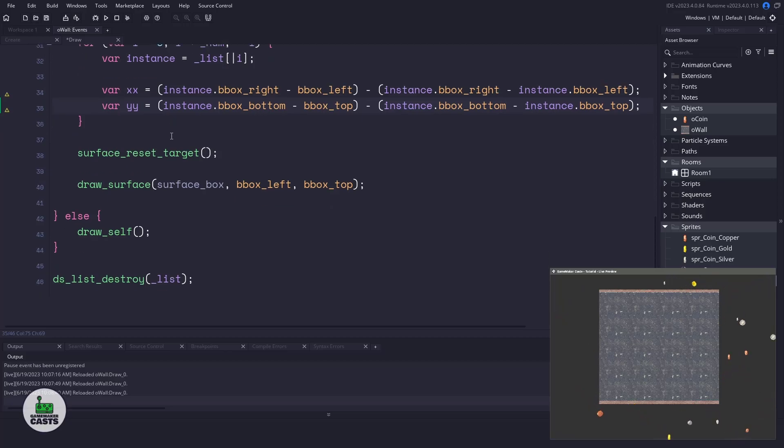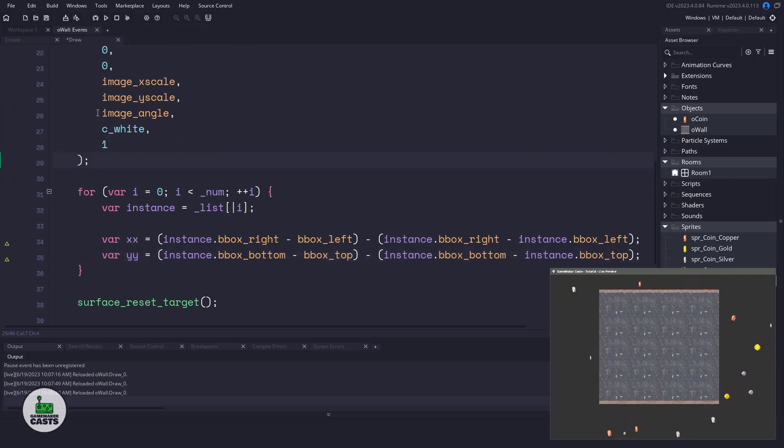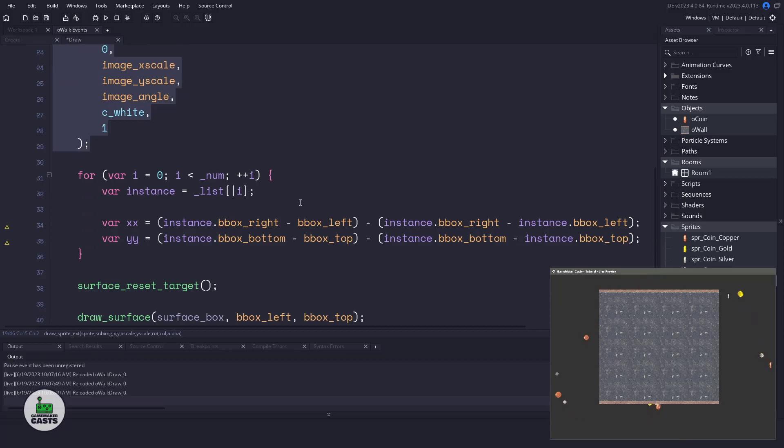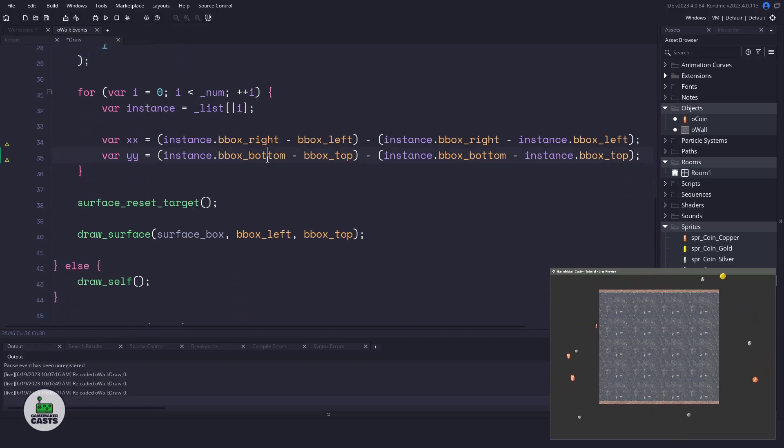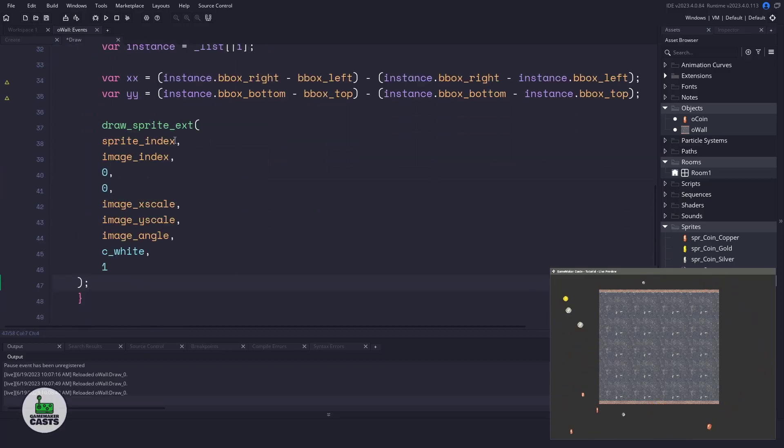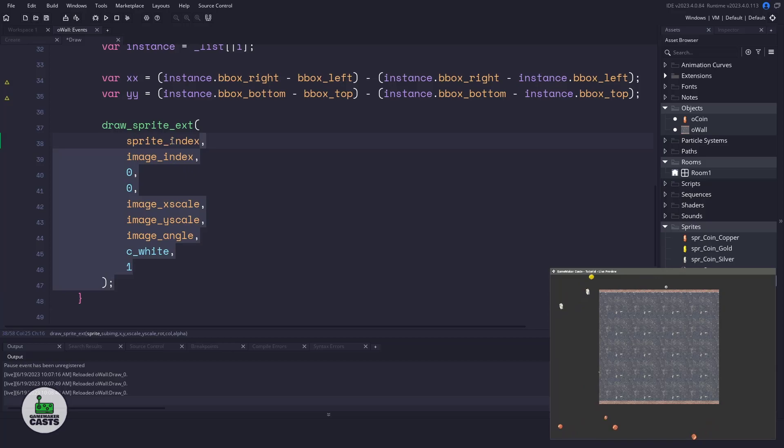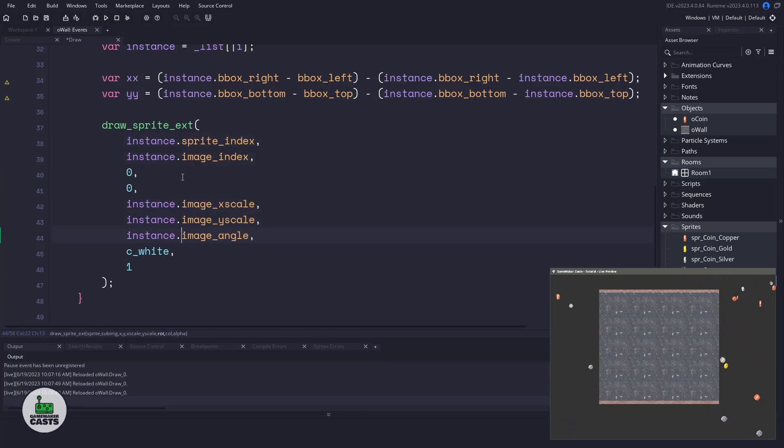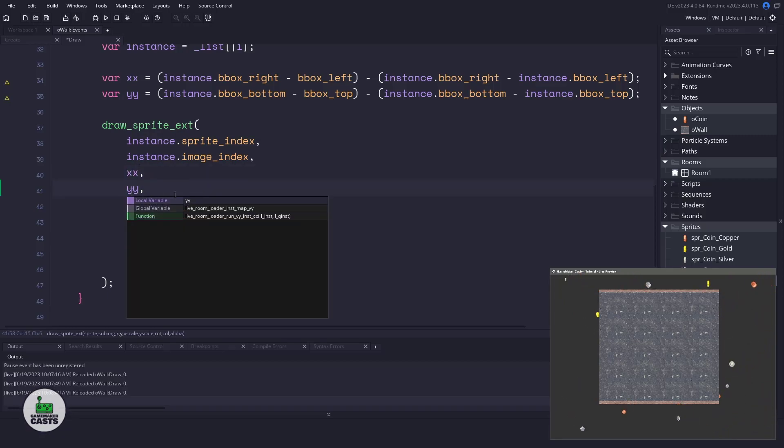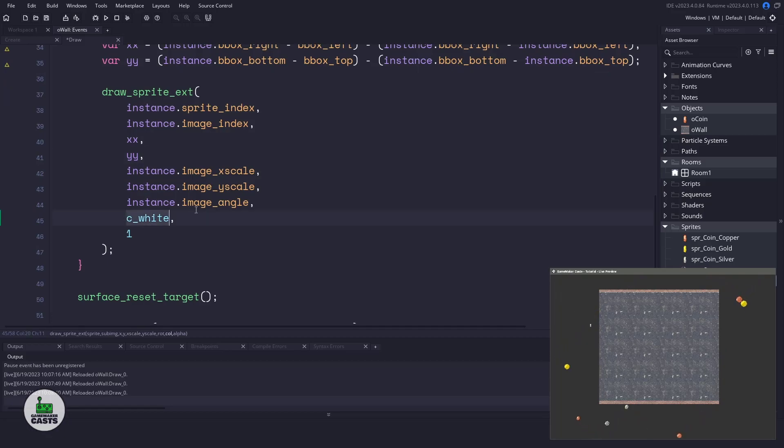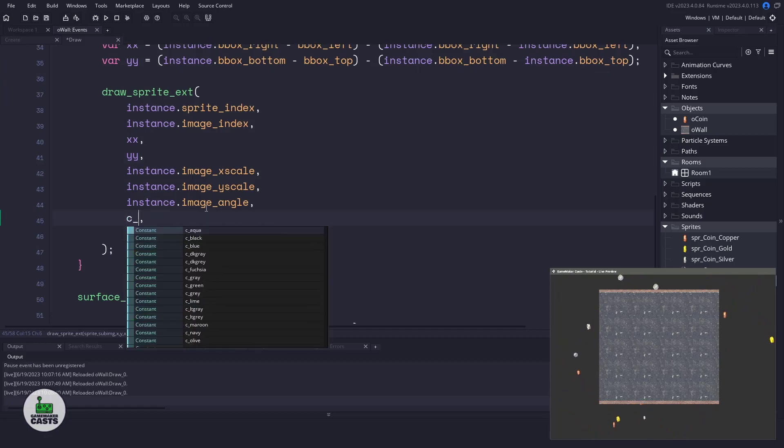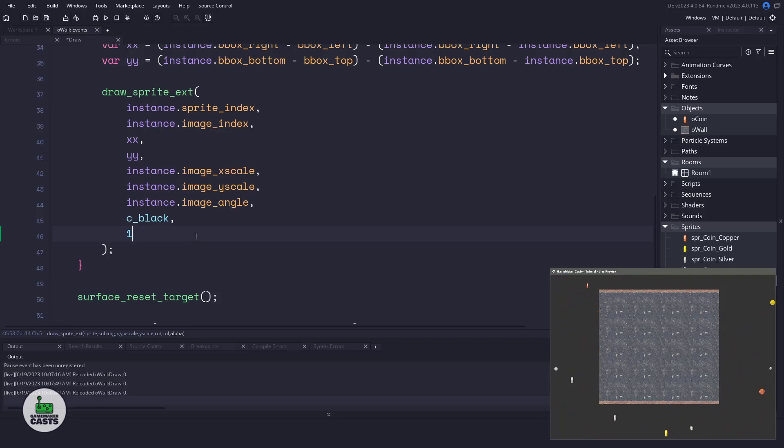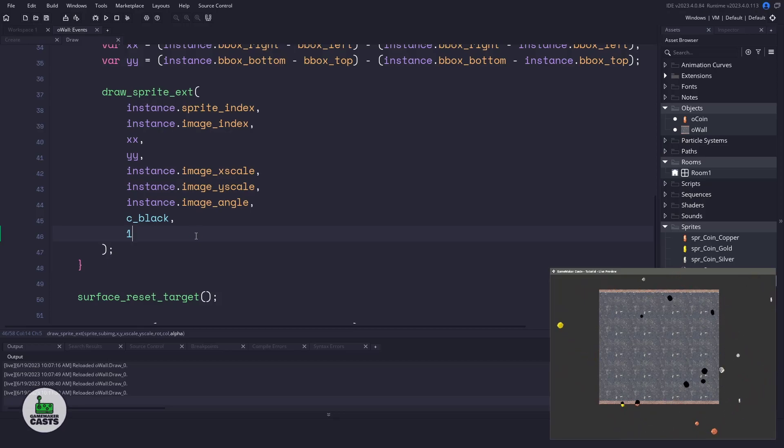The next thing to do is going to be to actually draw the coin. So to save some time, I'll just come up here and I'm going to copy this draw_sprite_ext version here. I'll come back down and paste it in. Now, obviously, if we leave it as is, we're going to be drawing the wall. So we need to prefix the items with the instance here. So we'll continue on. And now for the x and y position, we'll pass in xx and yy. And then instead of using a color of c_white, I want to use a color of c_black. Now, this is going to loop through all of the instances of that coin and then draw them as a silhouette. When I save, you can see on the bottom right, we now have some silhouettes going.